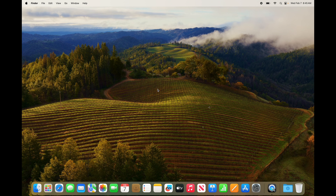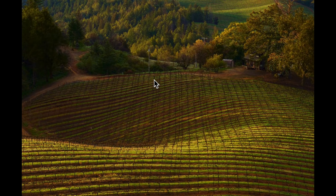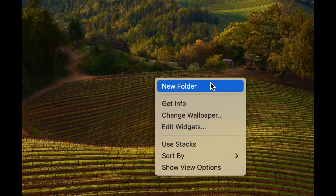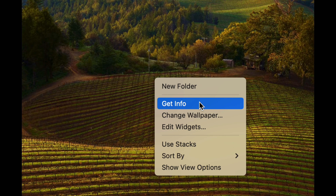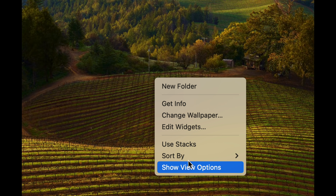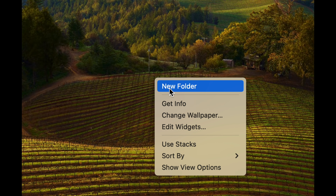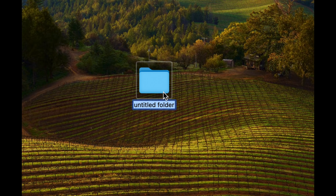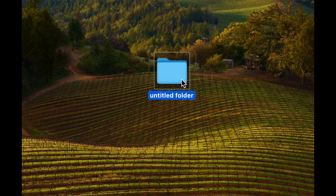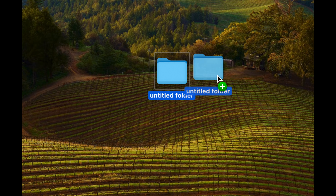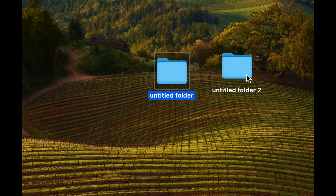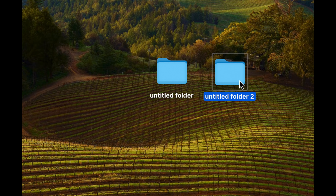So right-clicking: just use two fingers on your trackpad and tap — that's your right-click. You can create a new folder, get info, change wallpaper, and more. If I want to create a new folder, I just click and there's my folder. I can also hold the Option key on the bottom left and drag to copy that folder over.